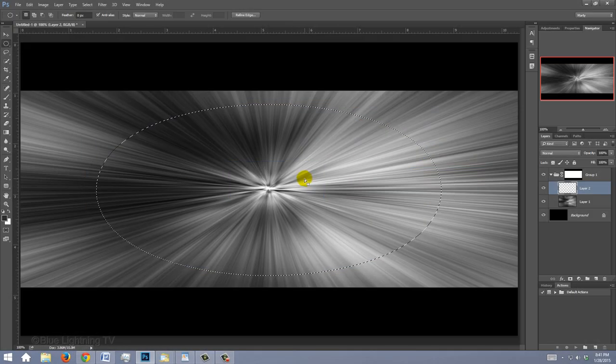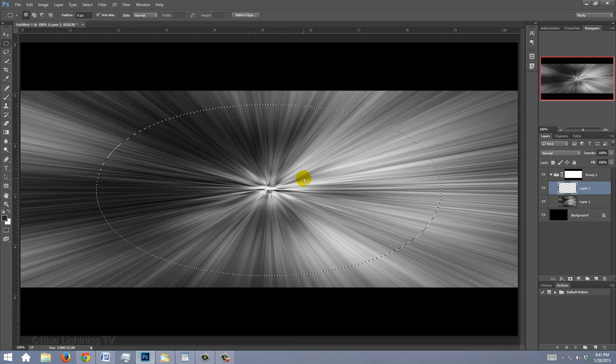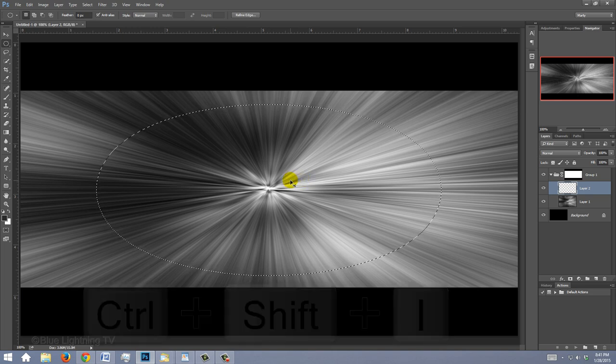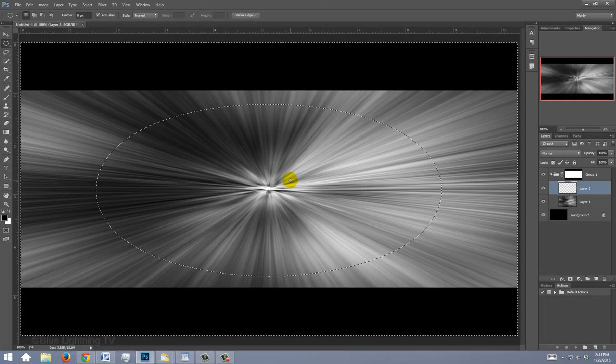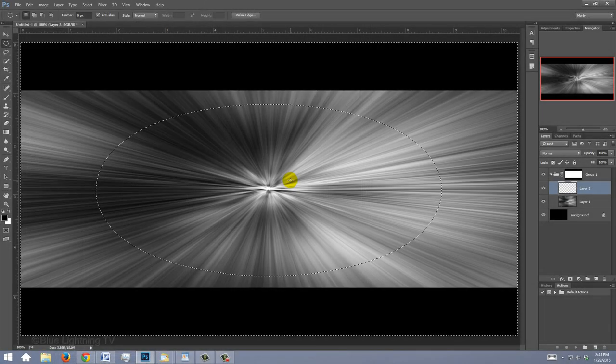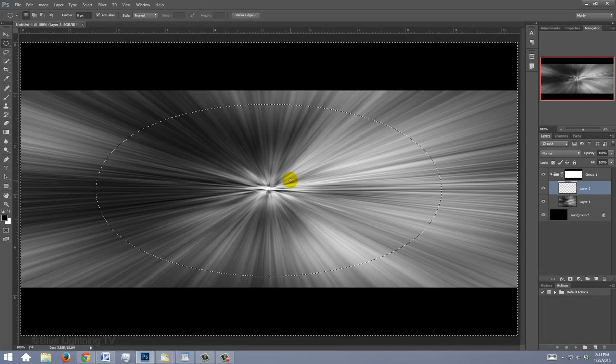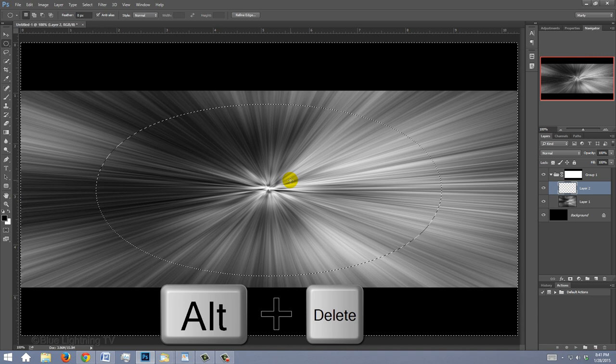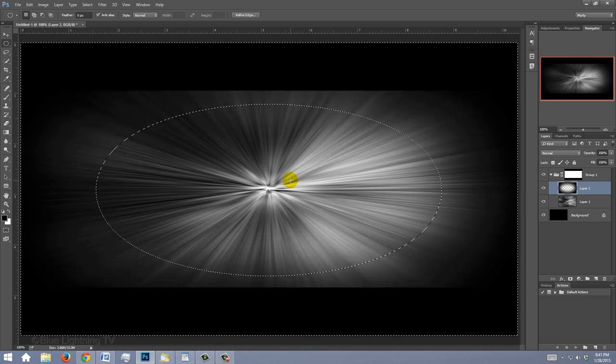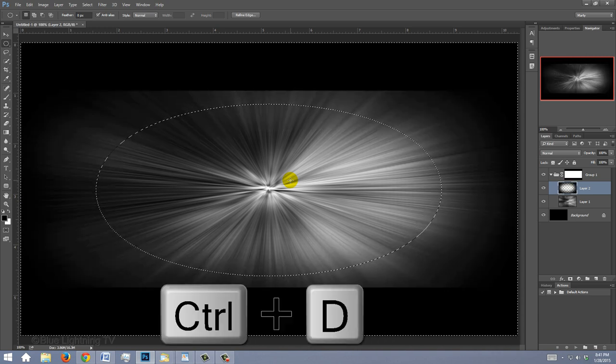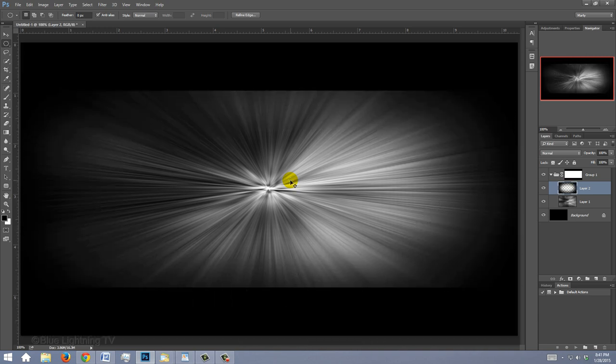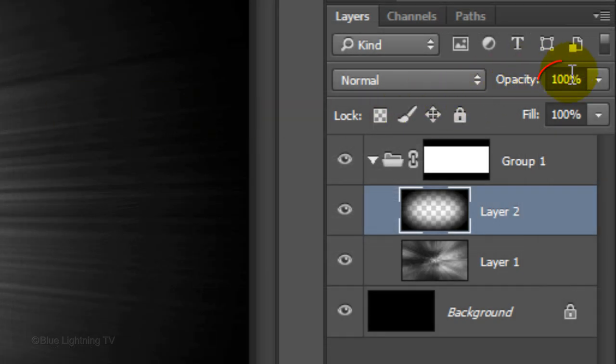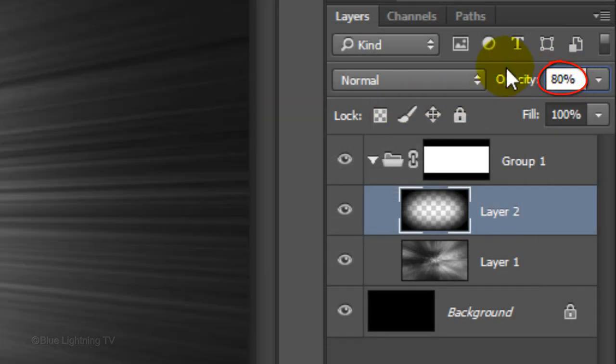Invert the selection by pressing Ctrl or Cmd-Shift-I. We'll make the foreground color completely black by pressing D on your keyboard to revert it to its default color. Fill the selection with black by pressing Alt or Option plus Delete. Then deselect it. Reduce its opacity to 80%.